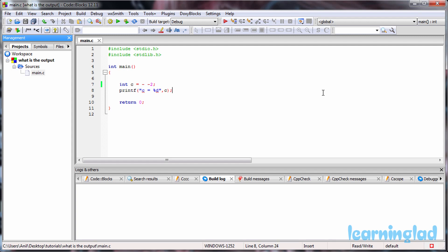Hi, this is Anil from Learning Lad. Welcome to the What's the Output video series on C programming language. We're going to give you a C program and ask you to guess the output, then run the program and explain it.